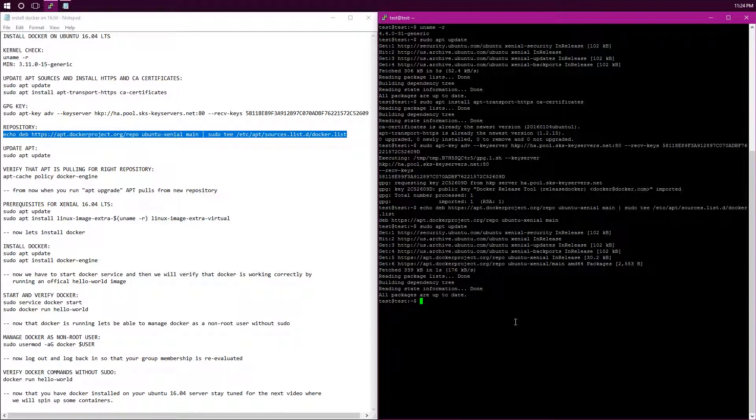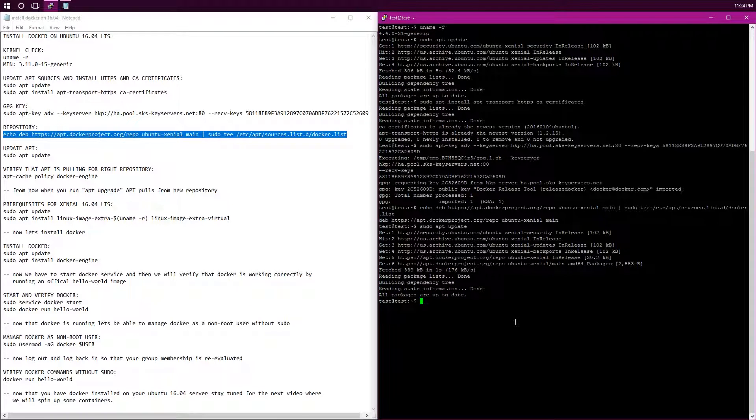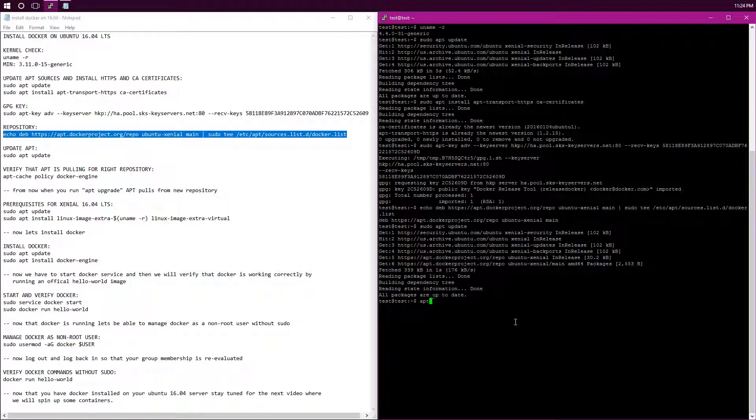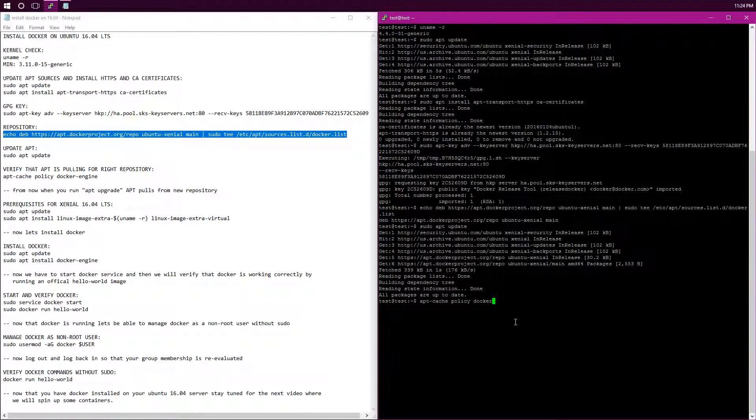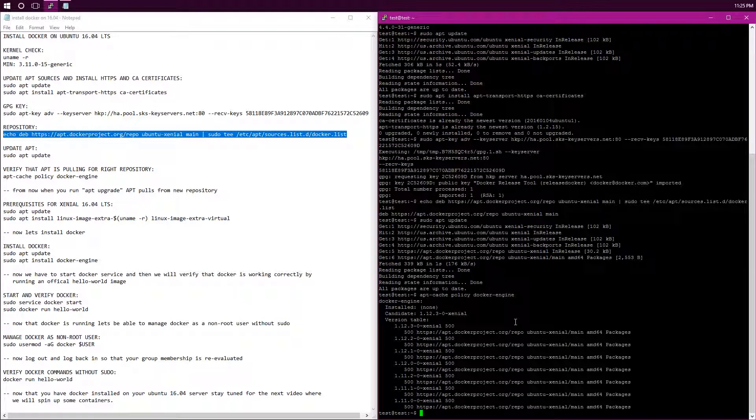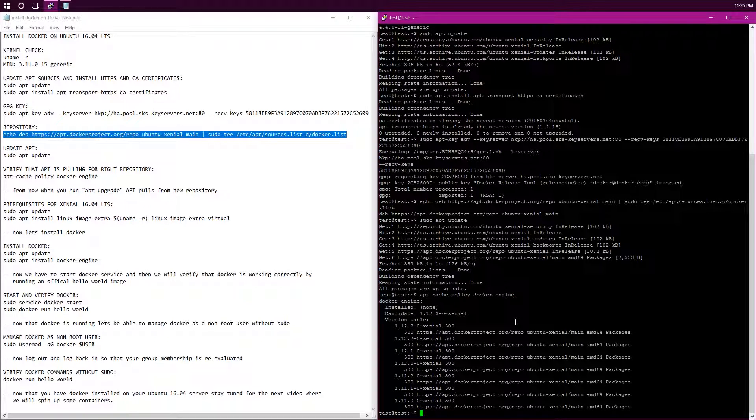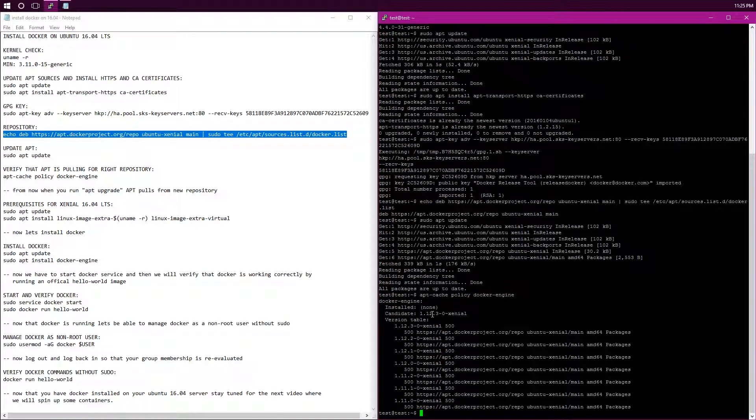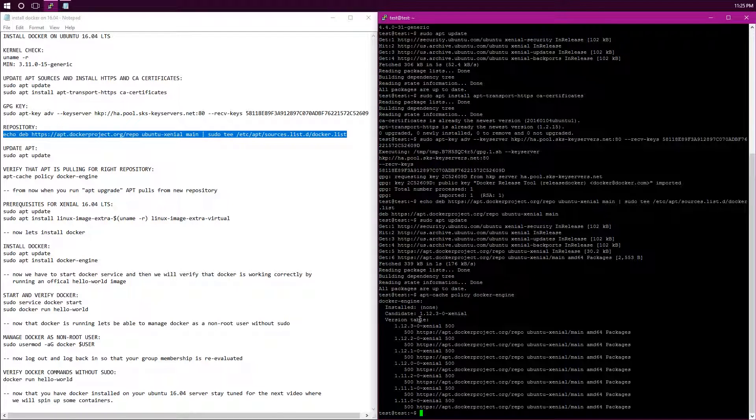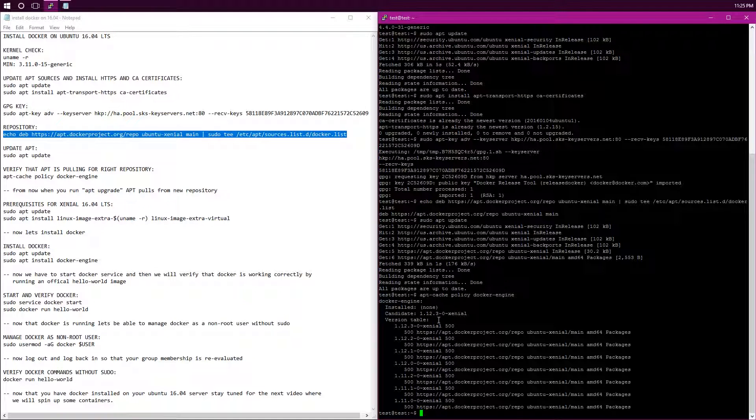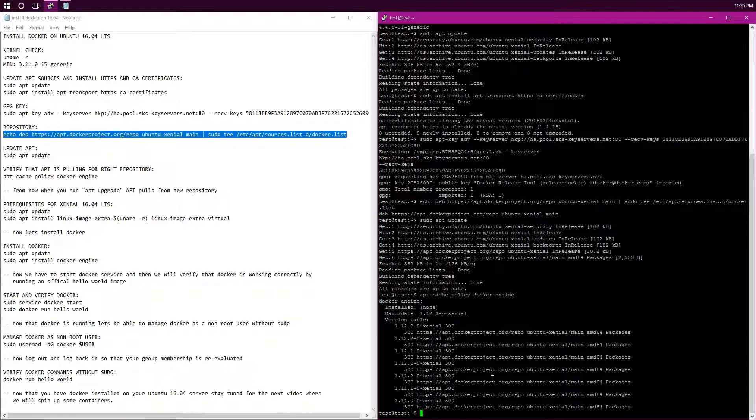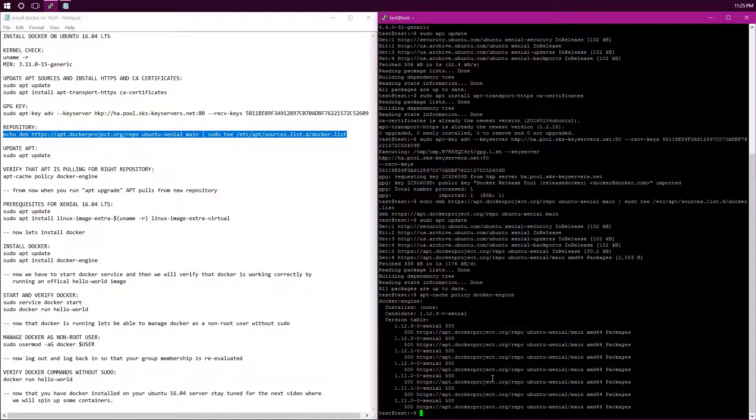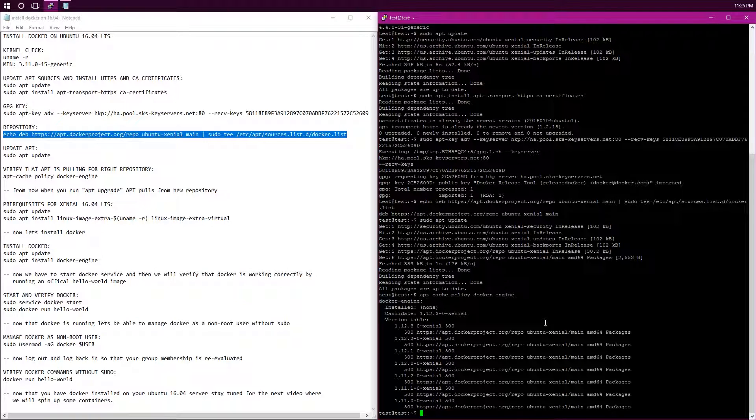Now just to make sure that we're pulling from the right repository, we're going to cache policy docker engine, so apt-cache-policy-docker-engine. So as you can see, nothing's installed right there, but the candidate with the newest is 1.12.3, and you got previous ones here. If you needed those, I'll explain how to install those a little bit later into the video.